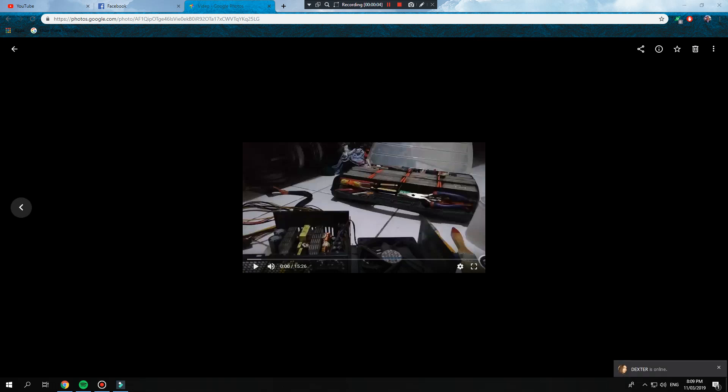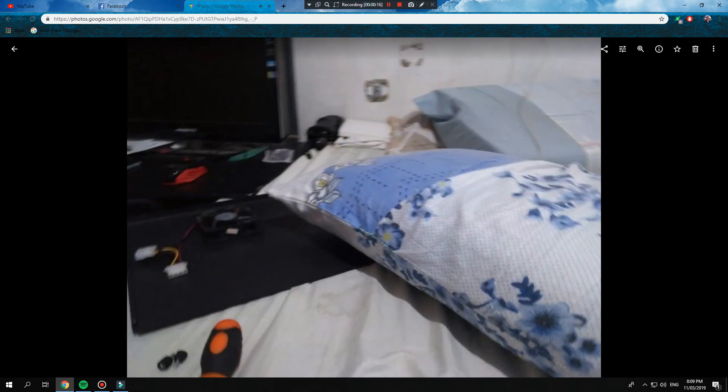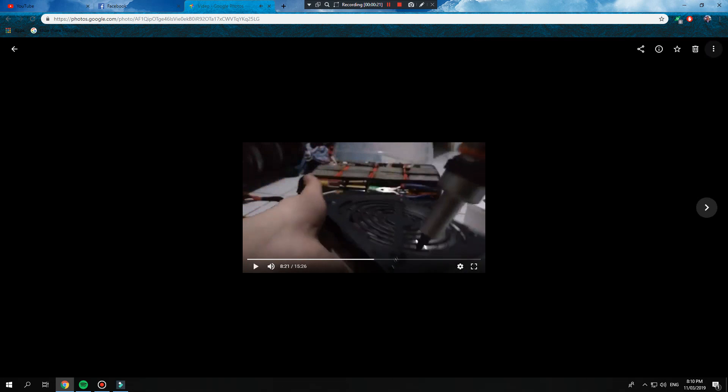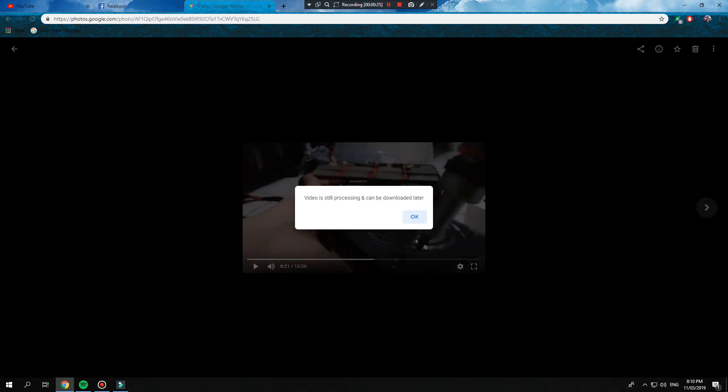Hello, today I'm going to teach you how to download your videos on Google Photos while they are still in processing mode. You can see here that I have a video 'clean and replace' that hasn't fully completed yet. If I click on the download button, it won't download because it's still processing and can be downloaded later. By later, they mean three days or more—I've been waiting for three days now.